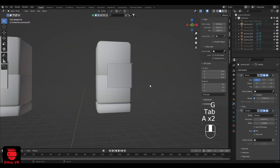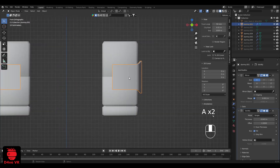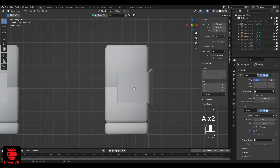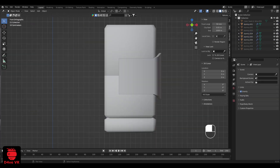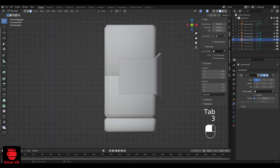I'm going to repeat the same process to create straps for this piece of armor. Select the arm and duplicate the faces.